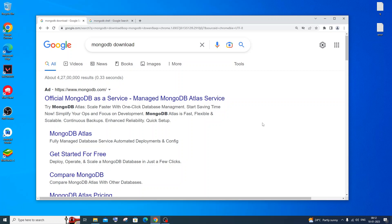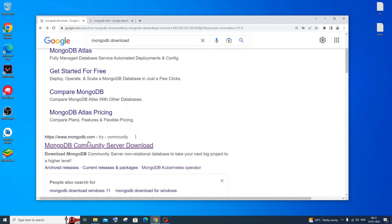Hi everyone, in this video I will be showing you how to download and install MongoDB database — specifically MongoDB server, MongoDB shell, and MongoDB Compass. So let's get started. Just go to Google and type 'MongoDB download', scroll down and click the MongoDB Community Server download link.